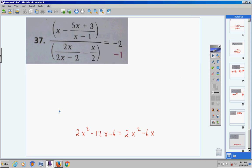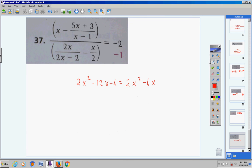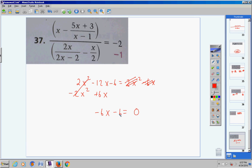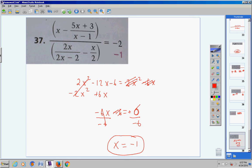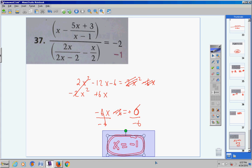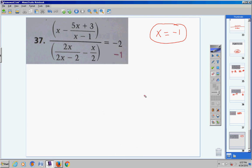As soon as you see x squared, you have a quadratic, so you want one side equal to zero. Bring the 2x squared over as negative 2x squared and the negative 6x over as positive 6x. On the right you're left with zero. Combining: 2x squared minus 2x squared cancels; negative 12x plus 6x gives negative 6x. That's easy — bring the negative 6 over to make it positive 6, then divide both sides by negative 6. You're left with x equals negative 1.